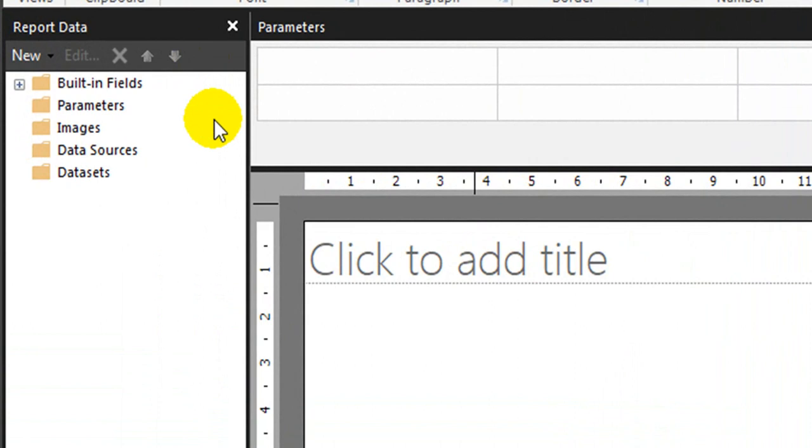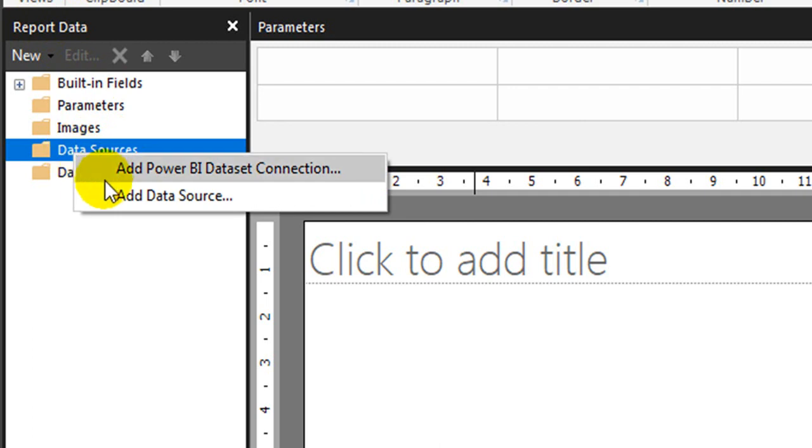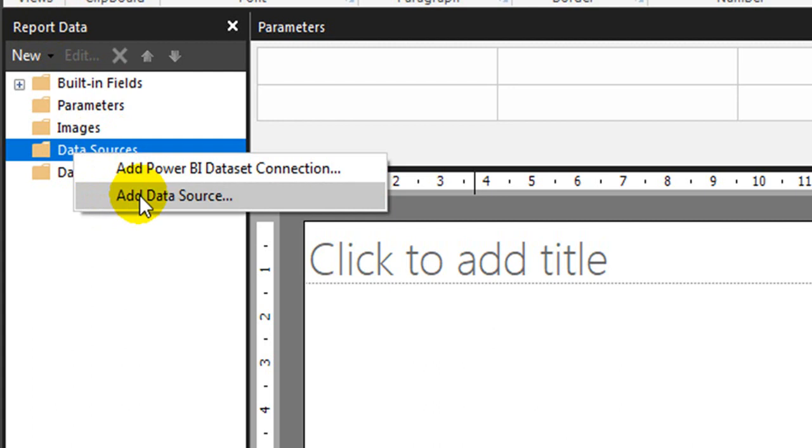Now to get the data, just go to report data on the right side in the data source tab. Right click and add Power BI dataset connection or add a data source from any local data source.